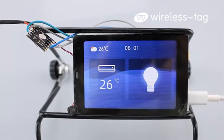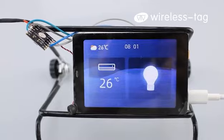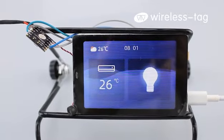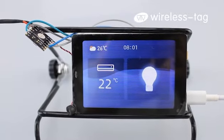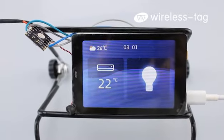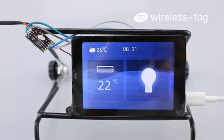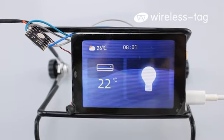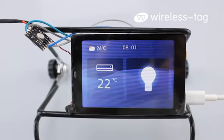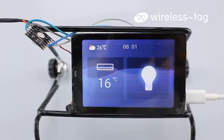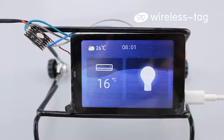Adjust the temperature to 22 degrees. It has been adjusted to 22 degrees. Adjust the temperature to 16 degrees. It has been adjusted to 16 degrees, the minimum temperature.